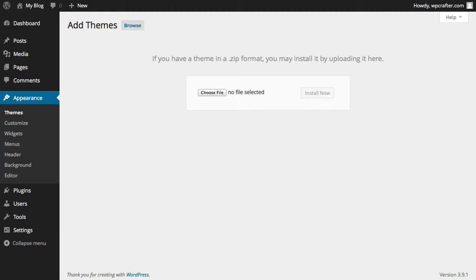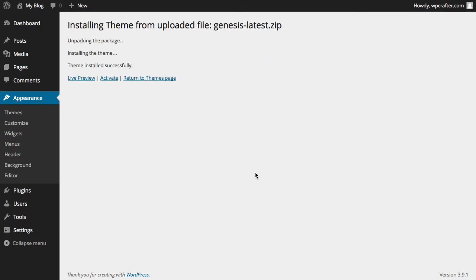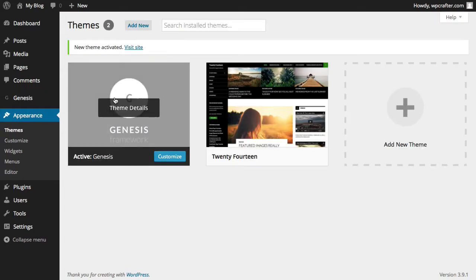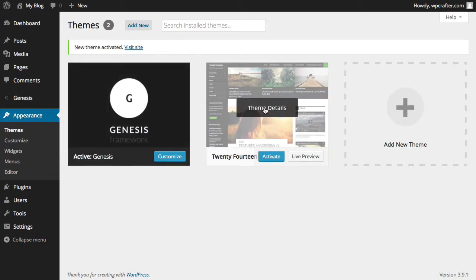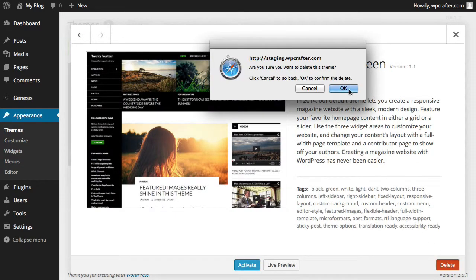You can just drag and drop your theme right on the browser window like this, and then click on Install Now. It's just going to take a moment or so to upload. And then you can go ahead and click on Activate. And now your theme's installed and activated. And then you can go ahead and delete out your old theme.